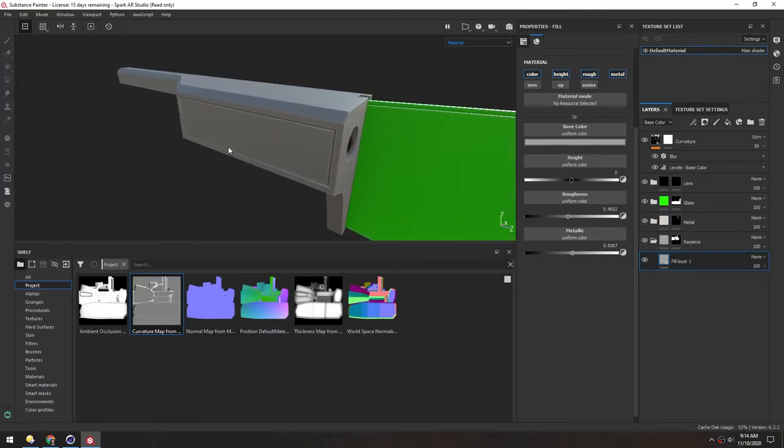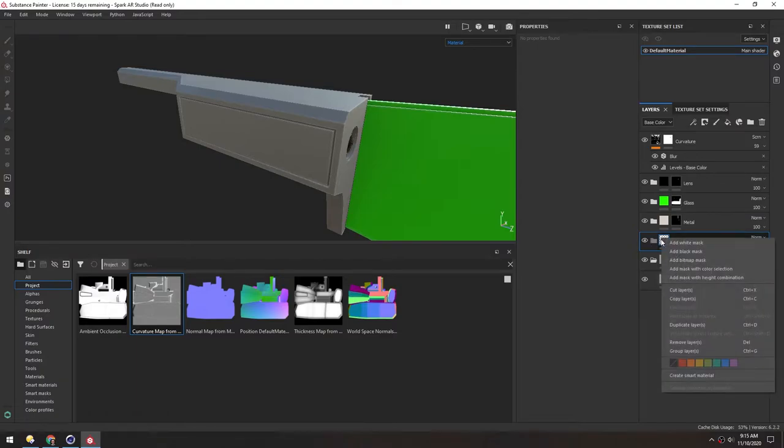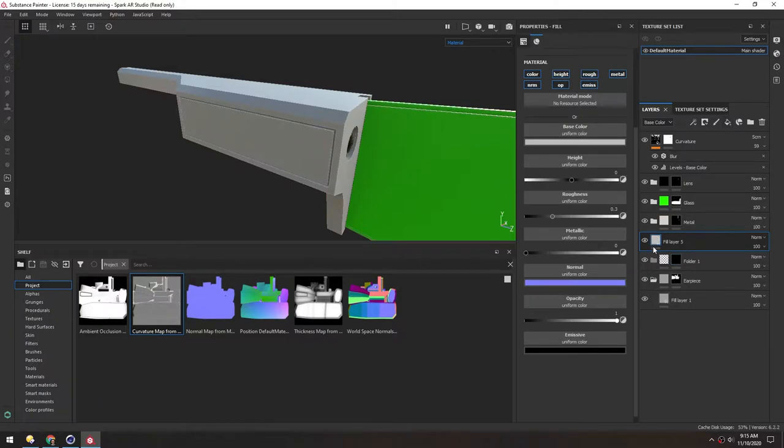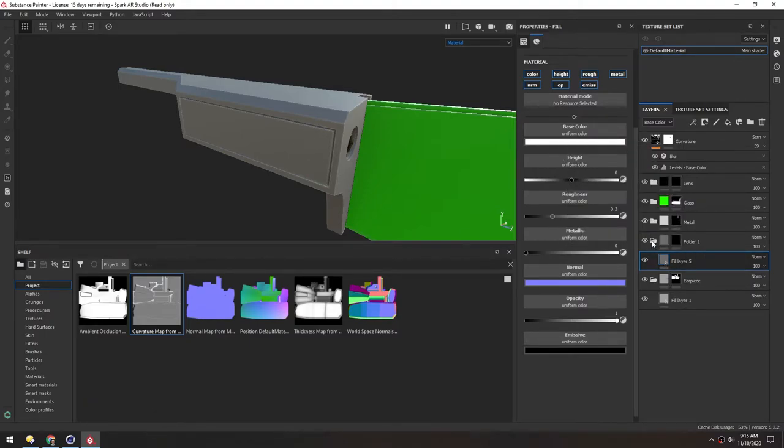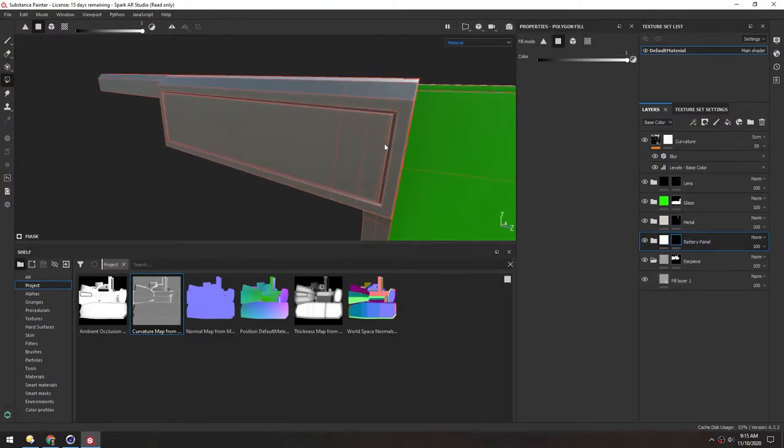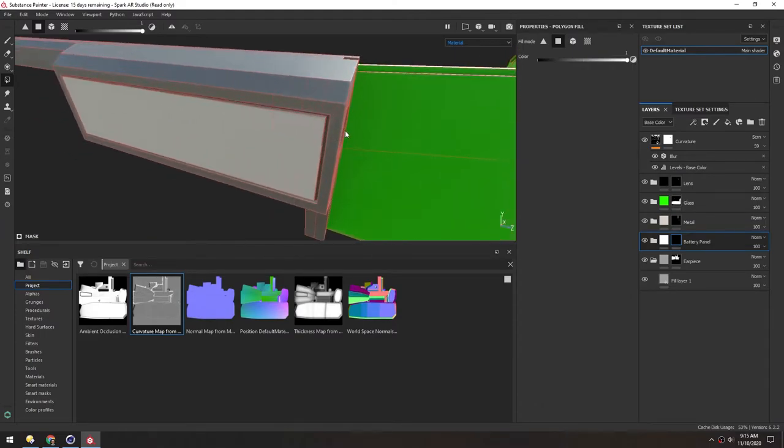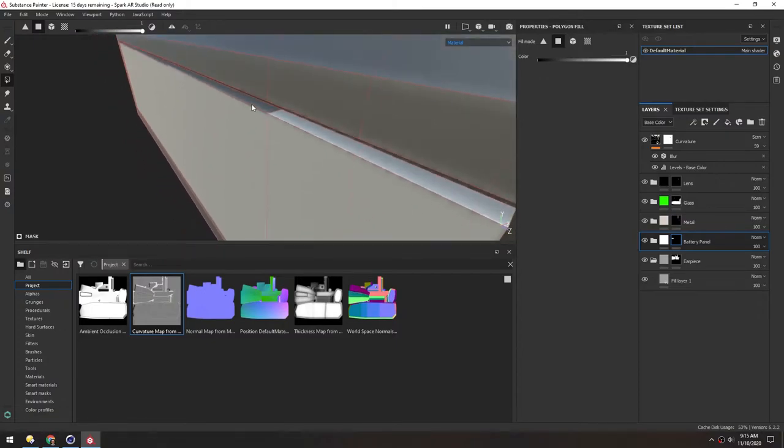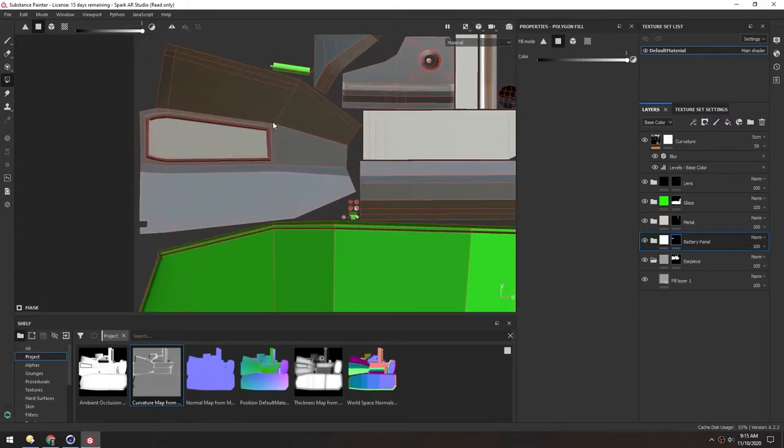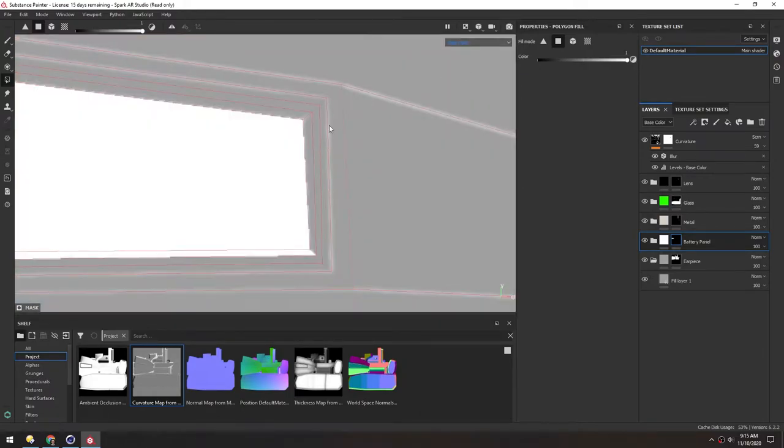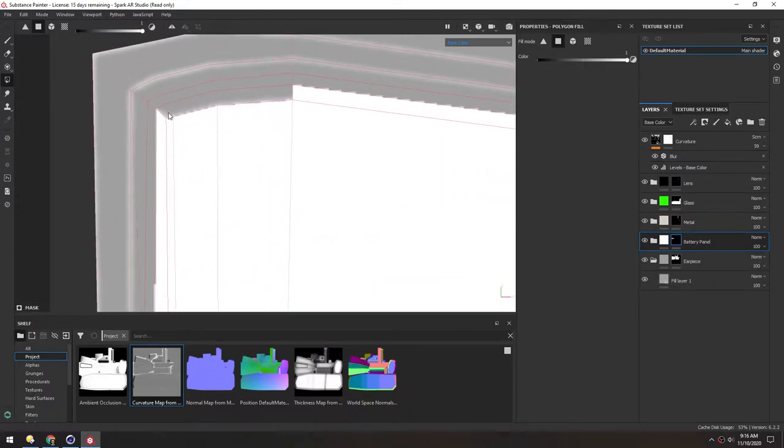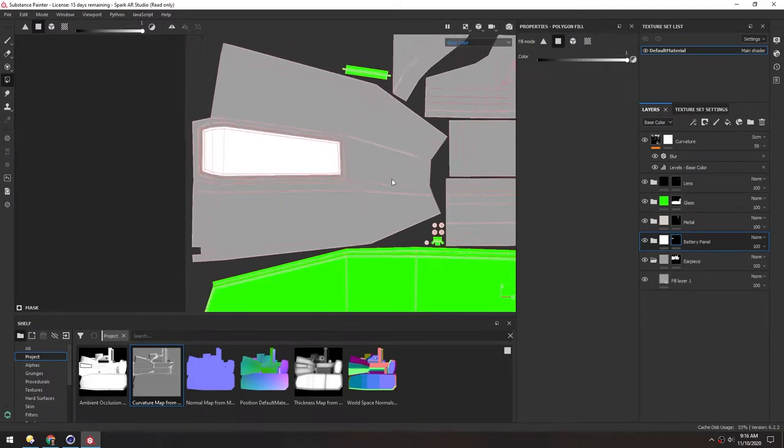And we have this panel here that we can isolate. So let's make another folder. And we'll drag it above the earpiece. And then make a black mask. And we'll drop a fill inside of it so we can see. Maybe this will just be like a lighter panel here. I'll call this battery panel. And with the mask selected, I'll go to polygon fill. And just single select all of these. And make sure I didn't get anything on the back. I can also go in here and select these edges as well. And a safer way to do this would be in the UV mode. Or in the 2D UV mode. And switch into base color so I can see what I'm doing.